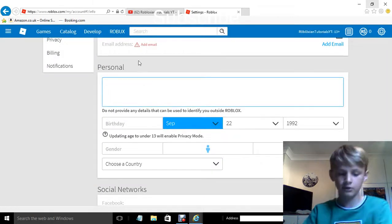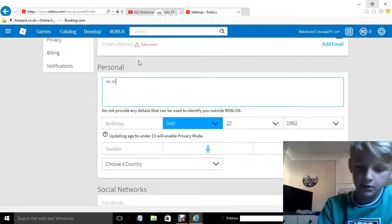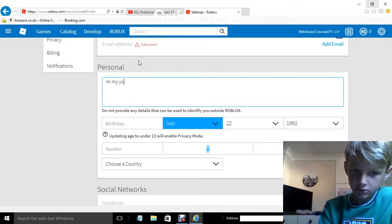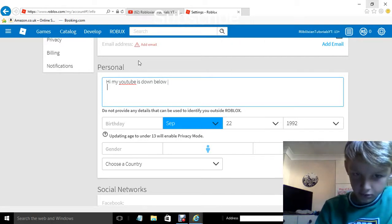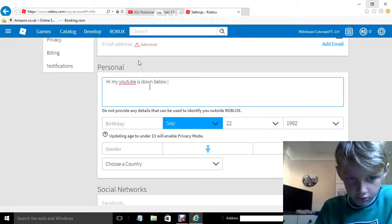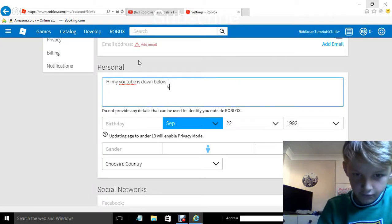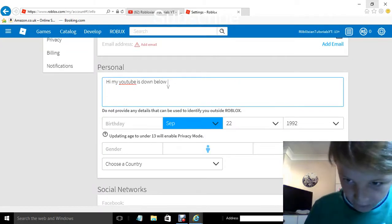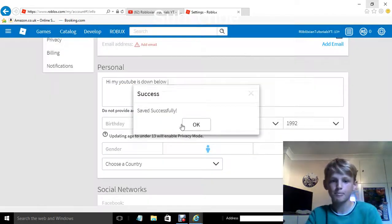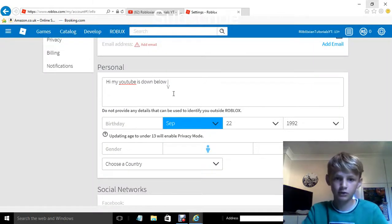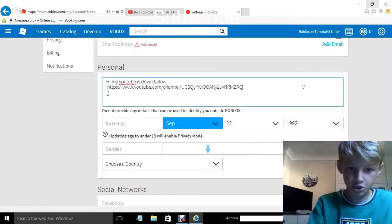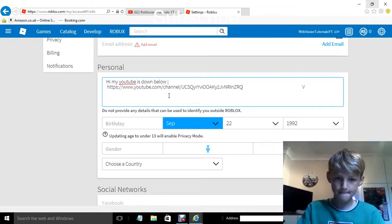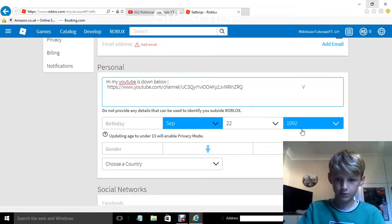And you can describe something — say 'hi, my YouTube is down below' — and you can do that. Then go across, press V, and here you can put your YouTube channel.